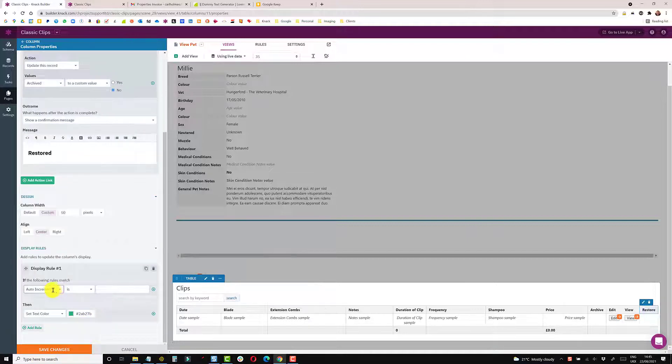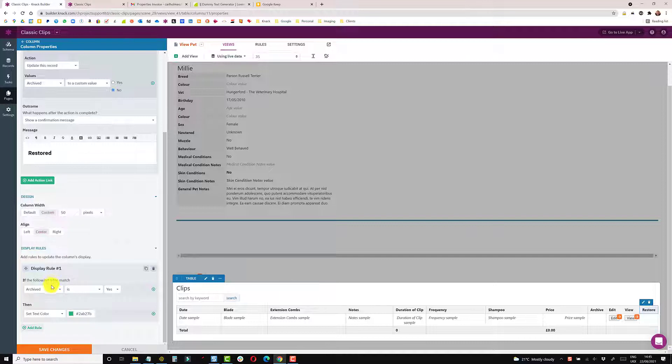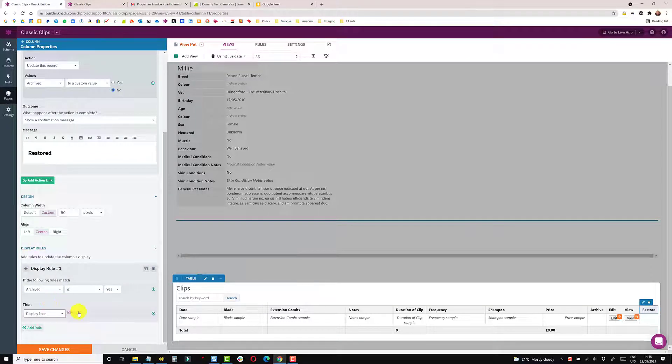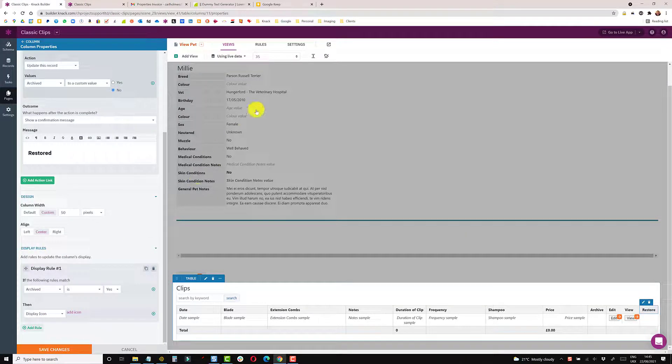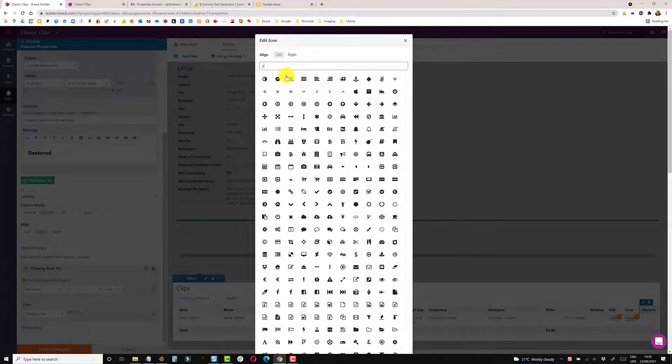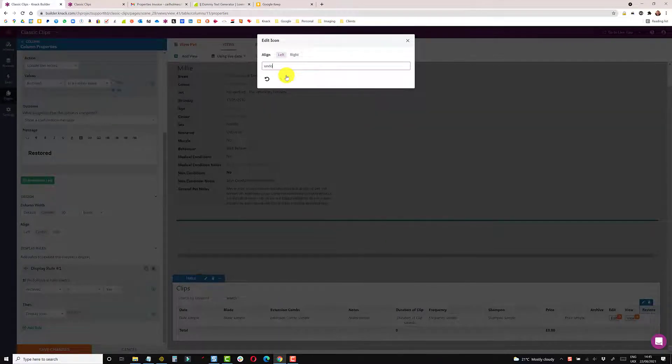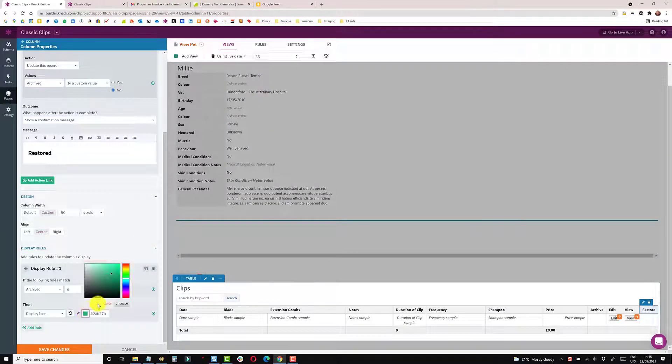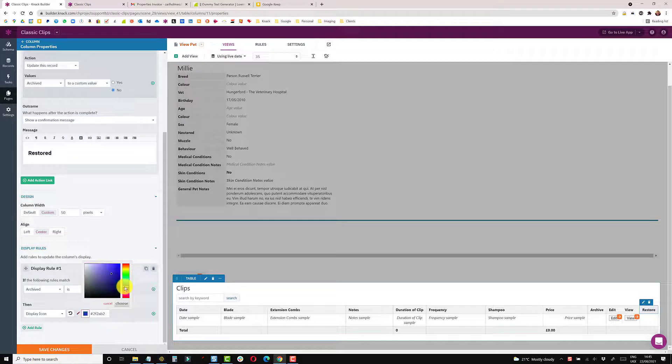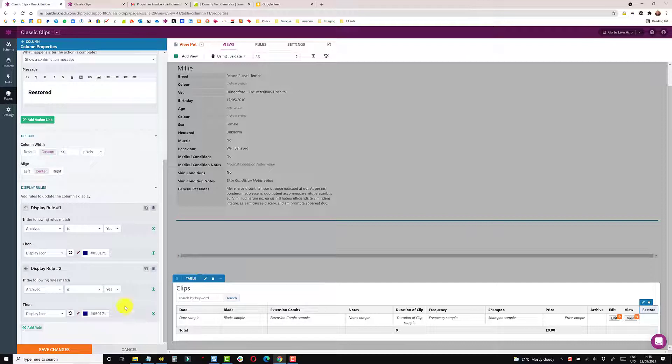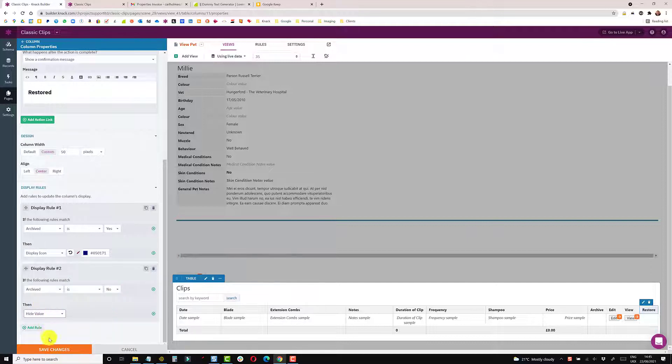So the rule here, if archived is yes, I want to display an icon and the icon I'm going to use is the undo icon. And once again, just going to go for a kind of generic dark blue. And then copy that rule and say if archived is no, which is its general normal state, I'm just going to hide that.